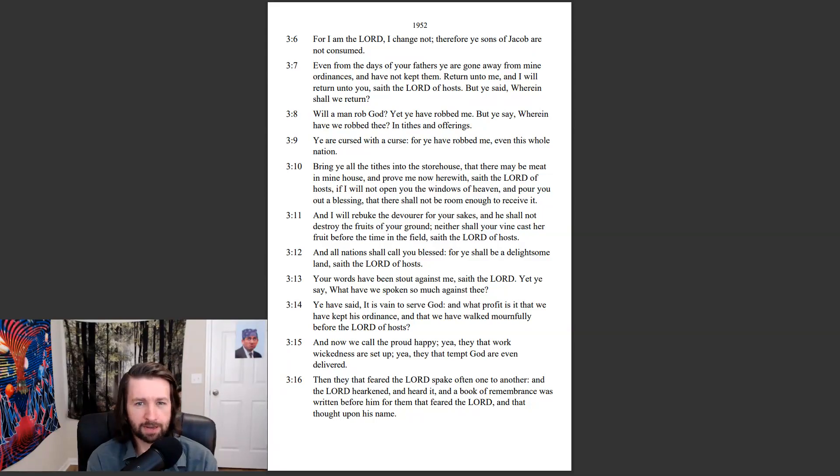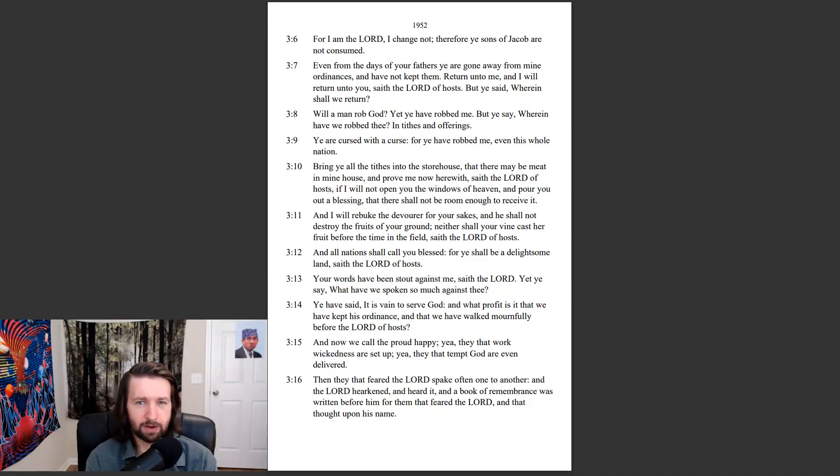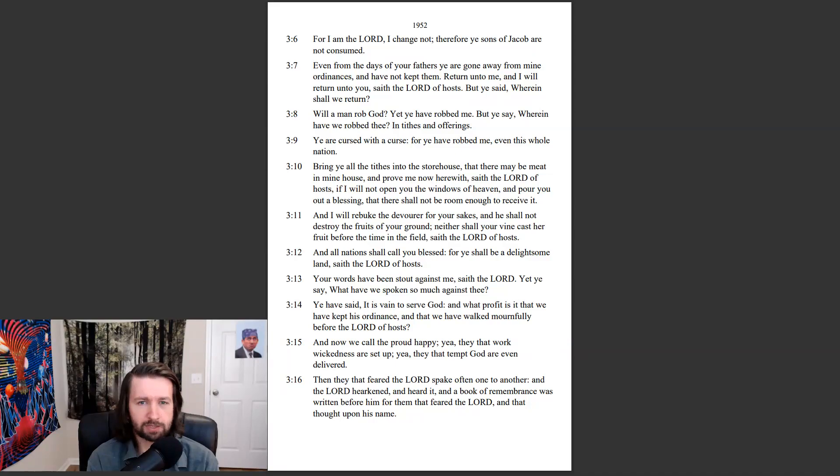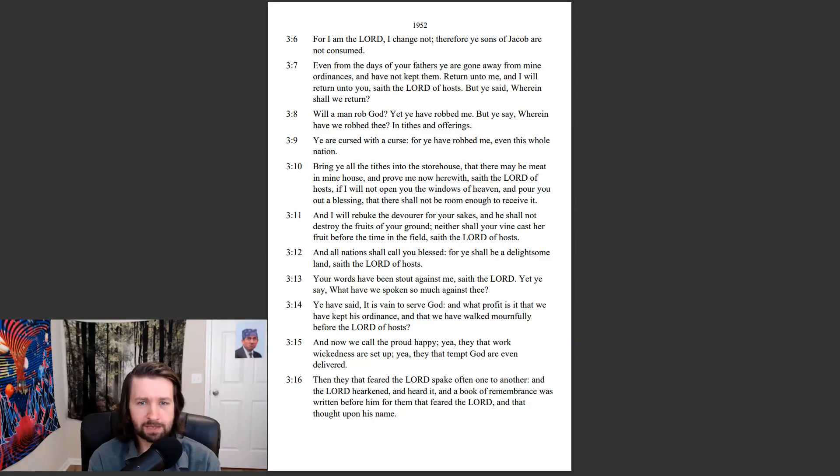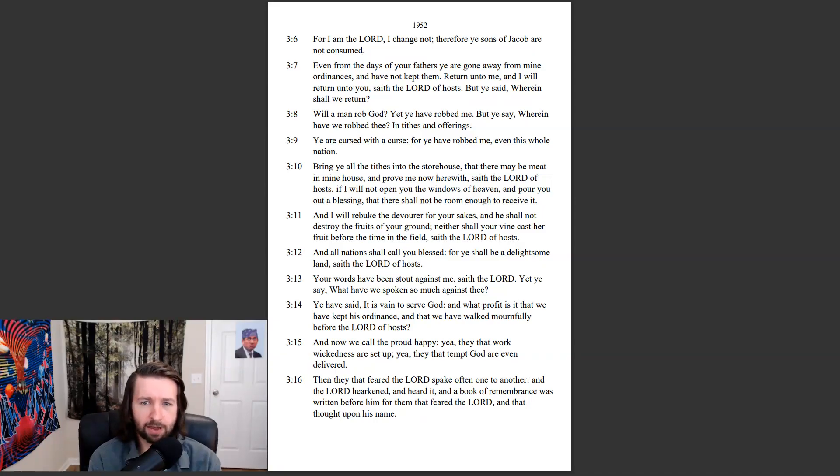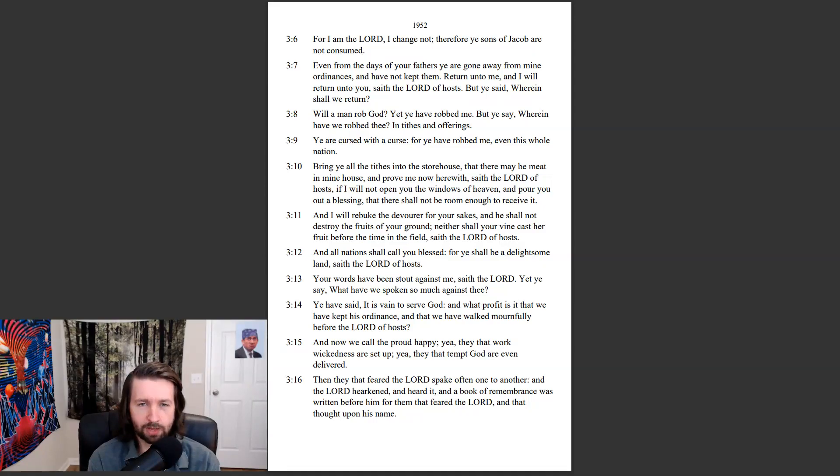Will a man rob God? Yet ye have robbed me. But ye say, wherein have we robbed thee, in tithes and offerings? Ye are cursed with a curse, for ye have robbed me, even this whole nation. Bring ye all the tithes into the storehouse, that there may be meat in mine house, and prove me now herewith, saith the Lord of hosts. If I will not open you the windows of heaven, and pour you out a blessing, that there shall not be room enough to receive it.